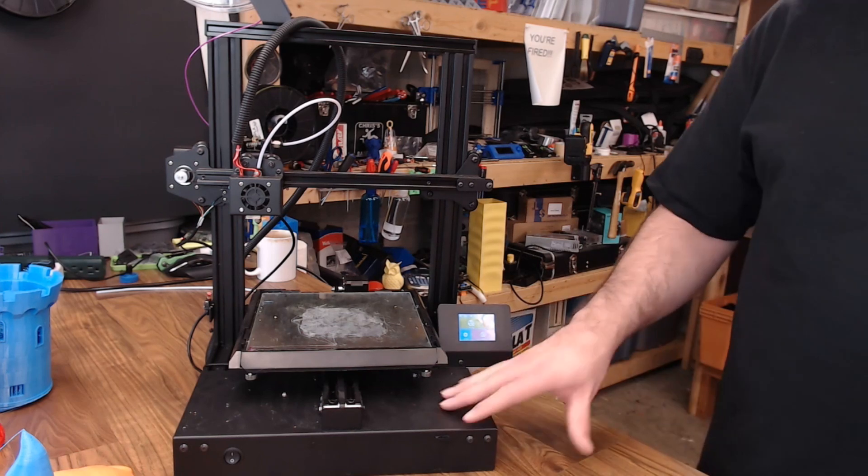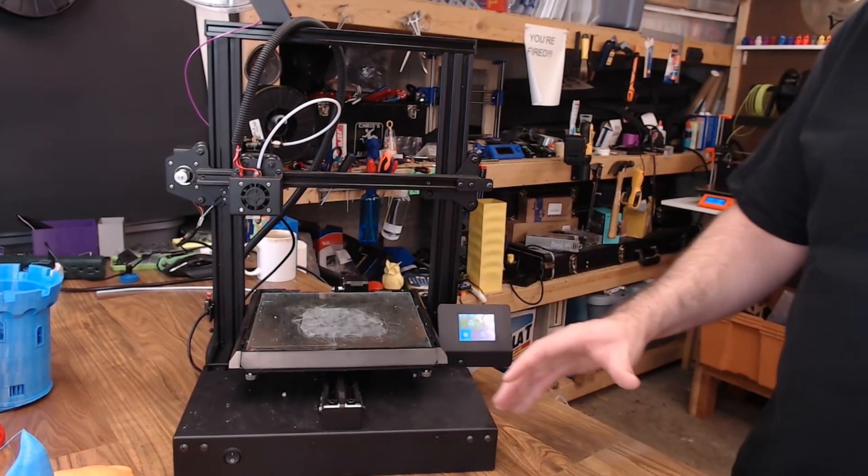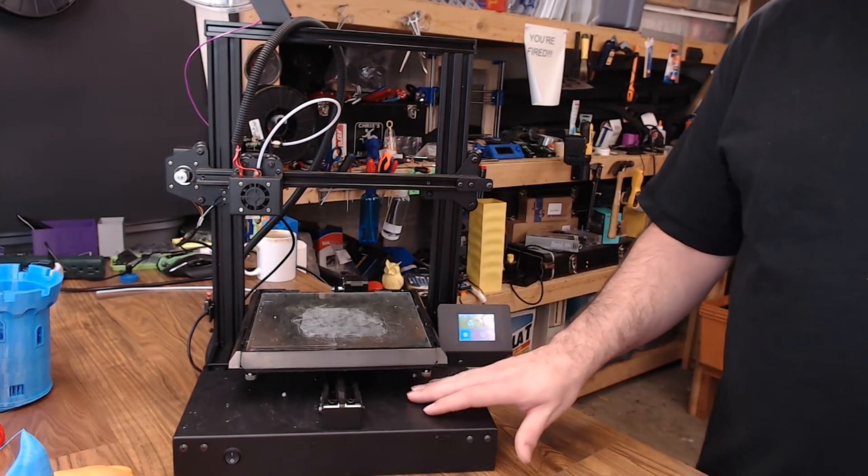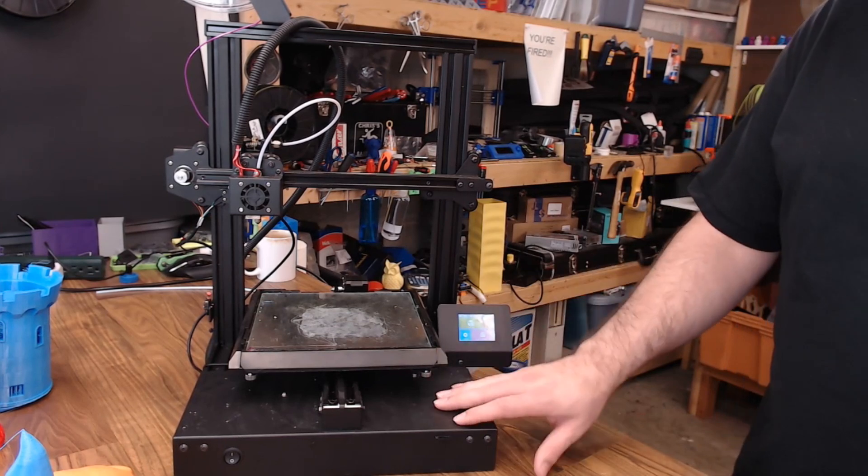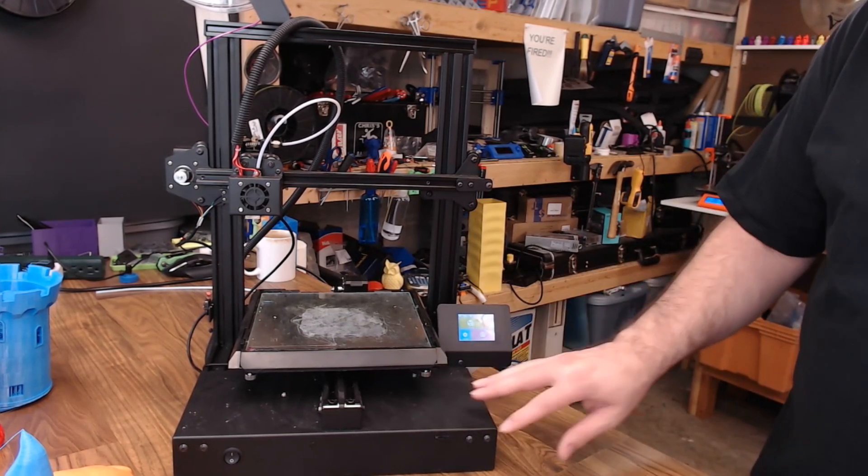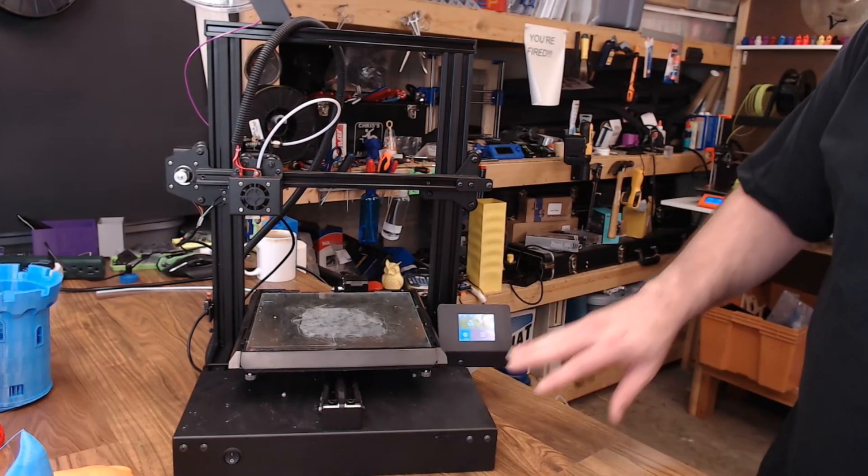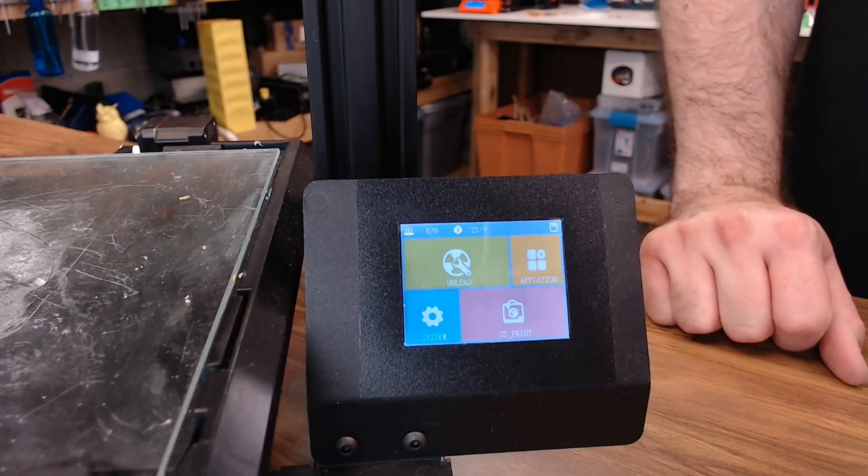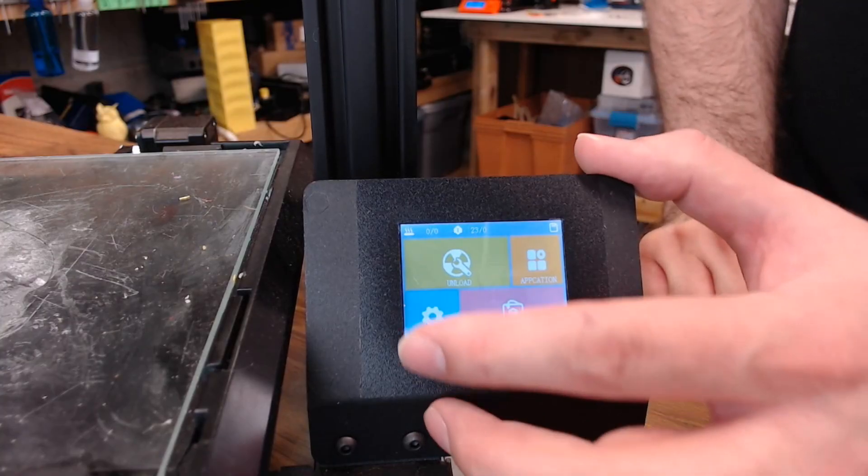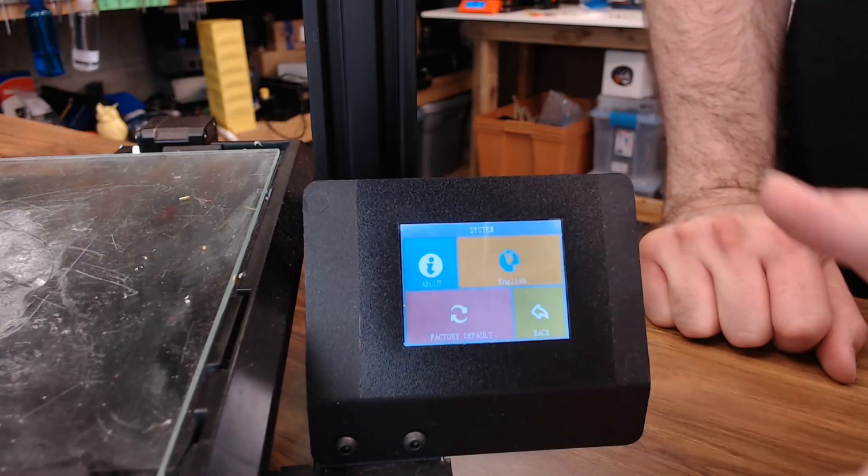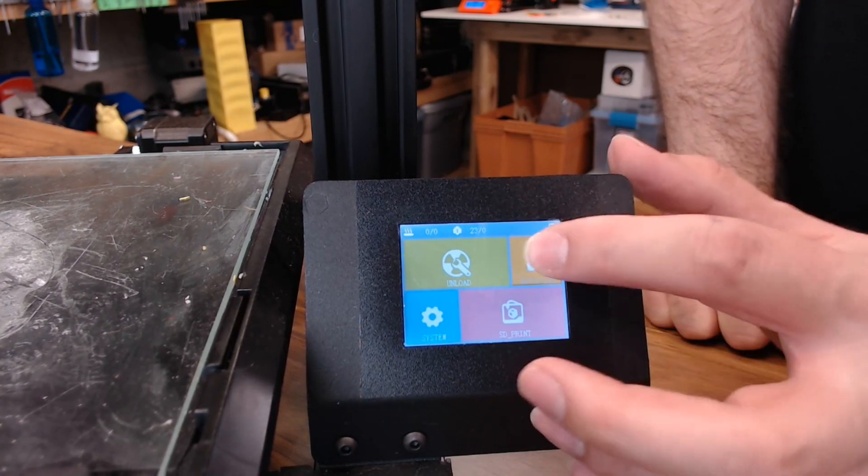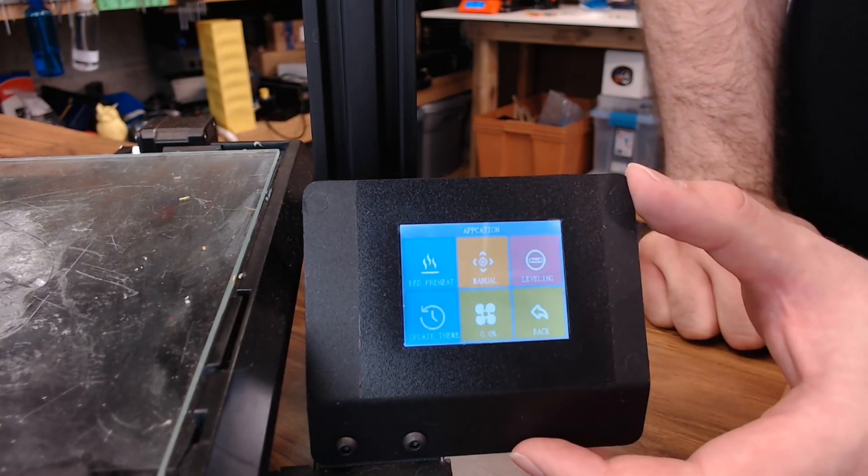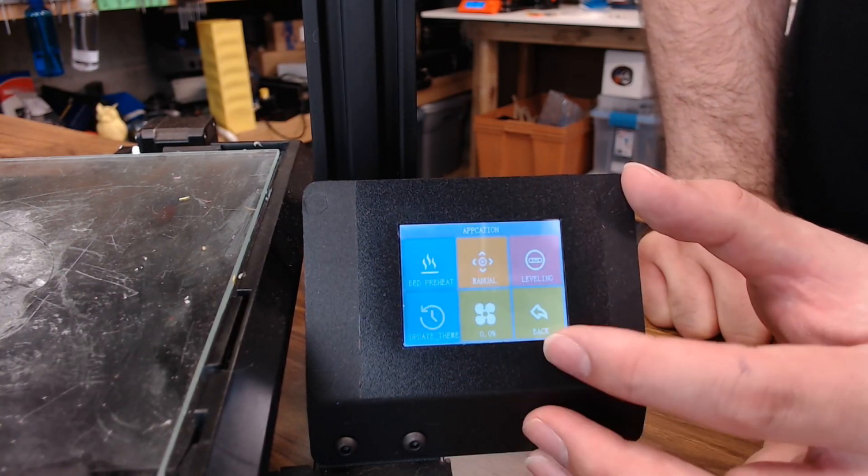It does have a 32-bit mainboard which is kind of nice, although I believe it's running some sort of proprietary firmware. But I think the biggest feature that I like about this printer is this touch screen. It's pretty intuitive and responsive, no issues there. There's not a ton of options available, but it's enough to get you up and printing.